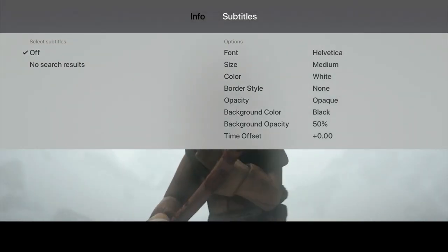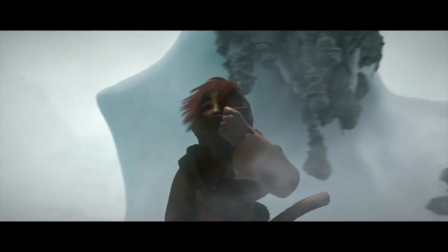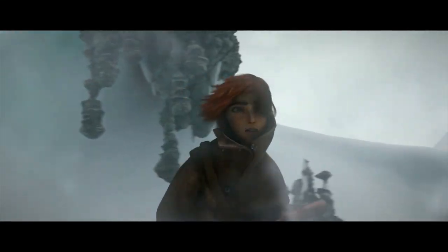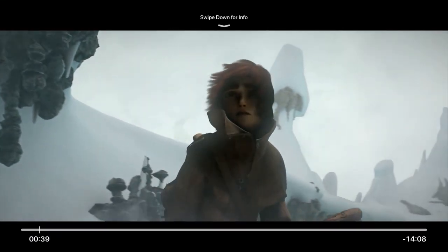To remove the information bar, we simply need to swipe up on our Siri remote. We can also use the Siri remote to pause a video or jump to a specific part of our film.